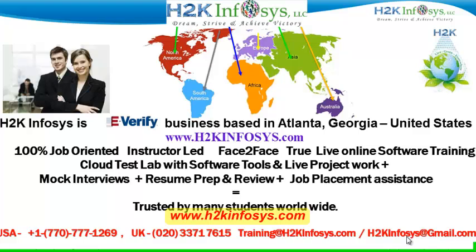It also includes access to cloud test lab with software tools. We provide live projects for you to work on. We also provide assistance with mock interviews, resume preparation and review, and job placement assistance.